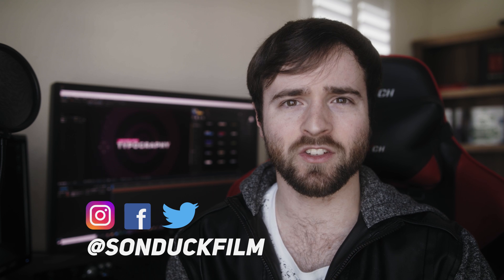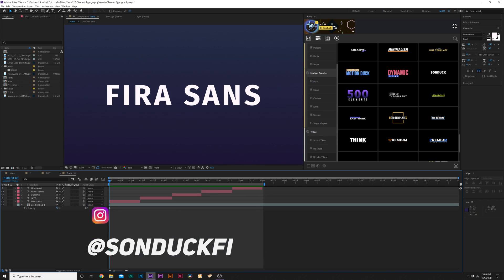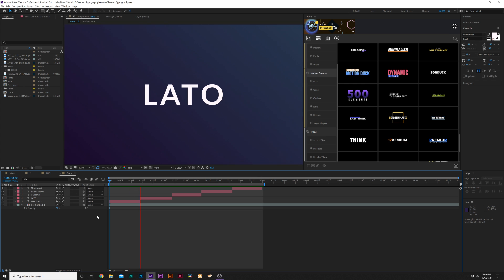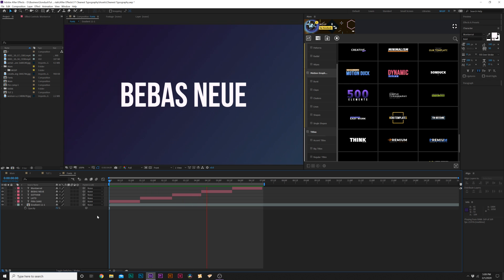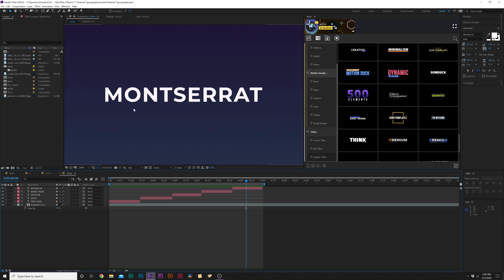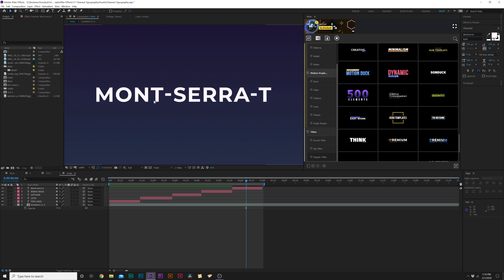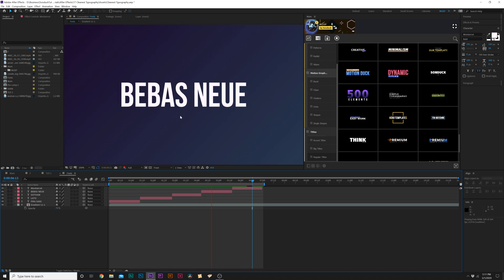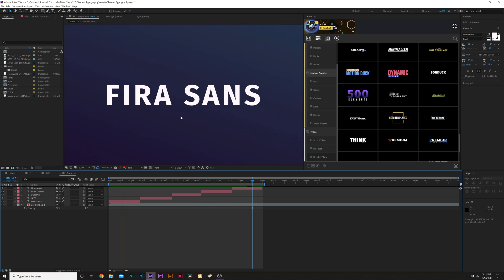In our first tip we need to talk about fonts. So here are some fonts that I use: Fira Sans, Lato, Gotham, Bebas Neue, and Montserrat. You know what, since I'm gonna butcher this one I'm gonna make it up my own, we'll call this Mont Sarah and the T is silent.